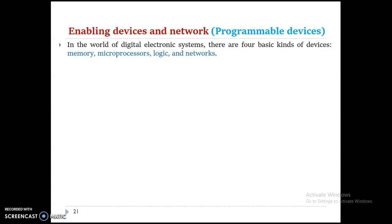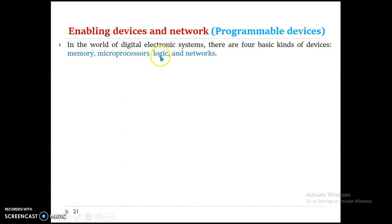In the world of digital electronic systems, there are four basic kinds of devices. The first one is memory, the second one is microprocessor, the third one is logical devices, and the fourth one is about the network. Let me go through them one by one.